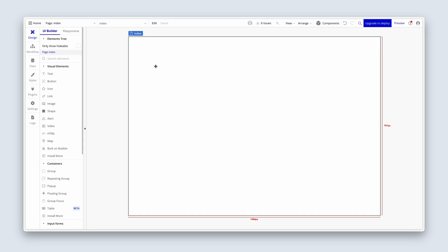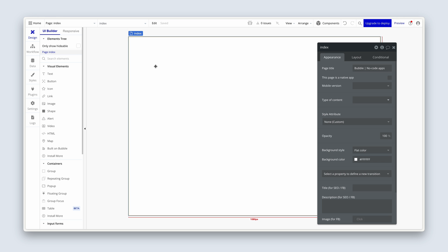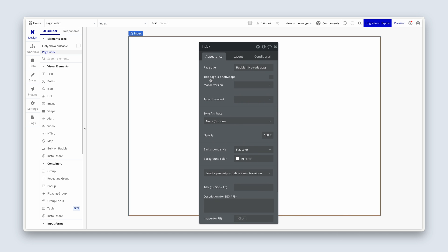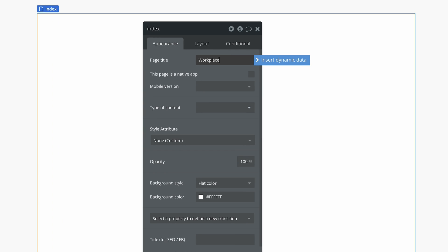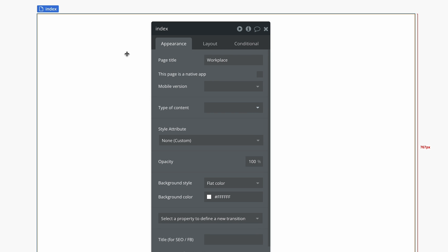I'd like you to follow along with me for this lesson. We're currently on the index page. Bring up the property editor by double-clicking on the page. I'm going to name this Workplace. This page title will show up in the tab that a user is on. The name of the page is index, and we need to keep that.